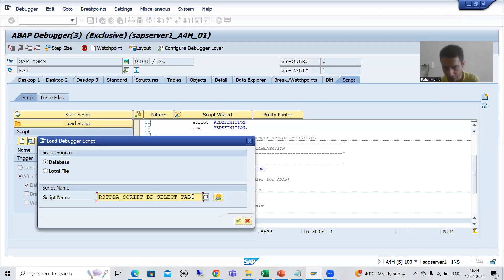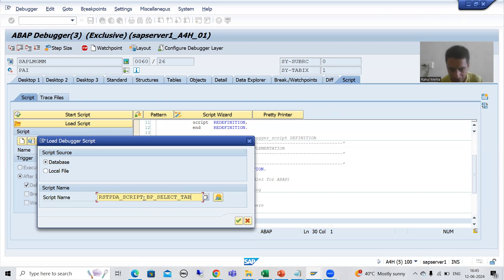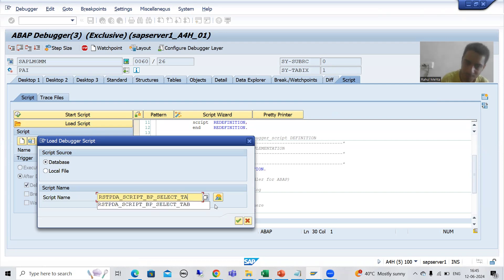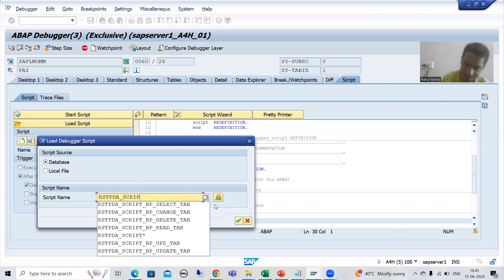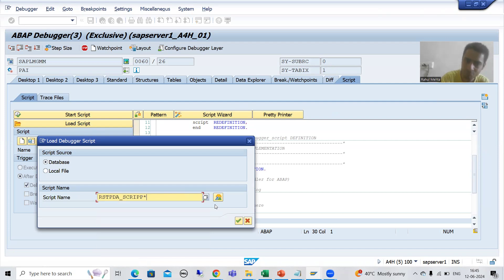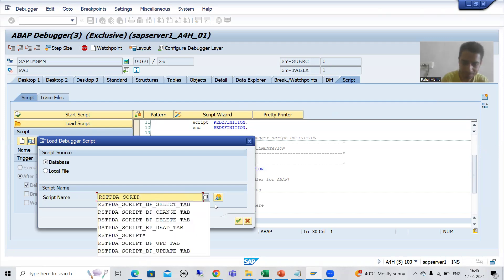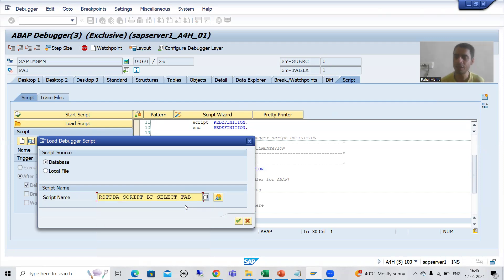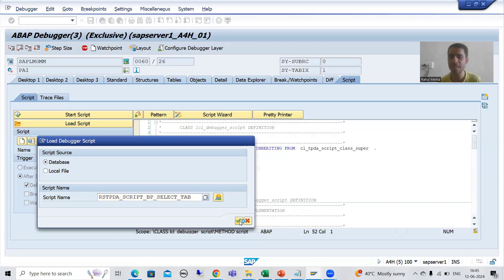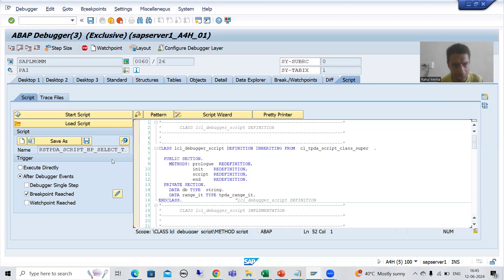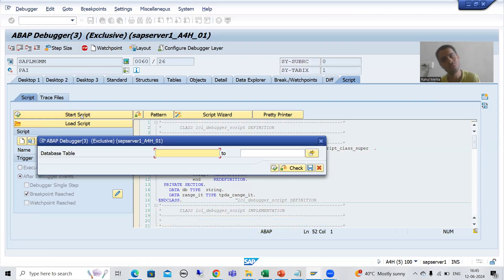You can see we are getting this select tab because in the last video we chose this. If we had not chosen it before, it would come differently. We did F4 and now it is coming because we already selected it in the last video. I will go for OK - we saved the script. Now I will click on Start Script.